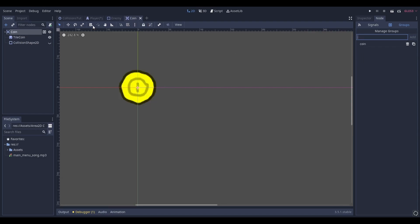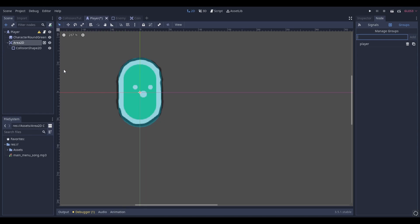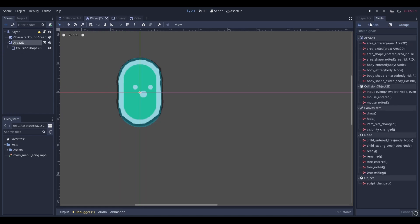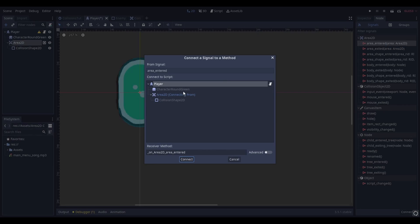Next, go back to your player, select your Area2D and go on over to Signals. Go down to the area_entered signal, double click it and connect it to your player script.